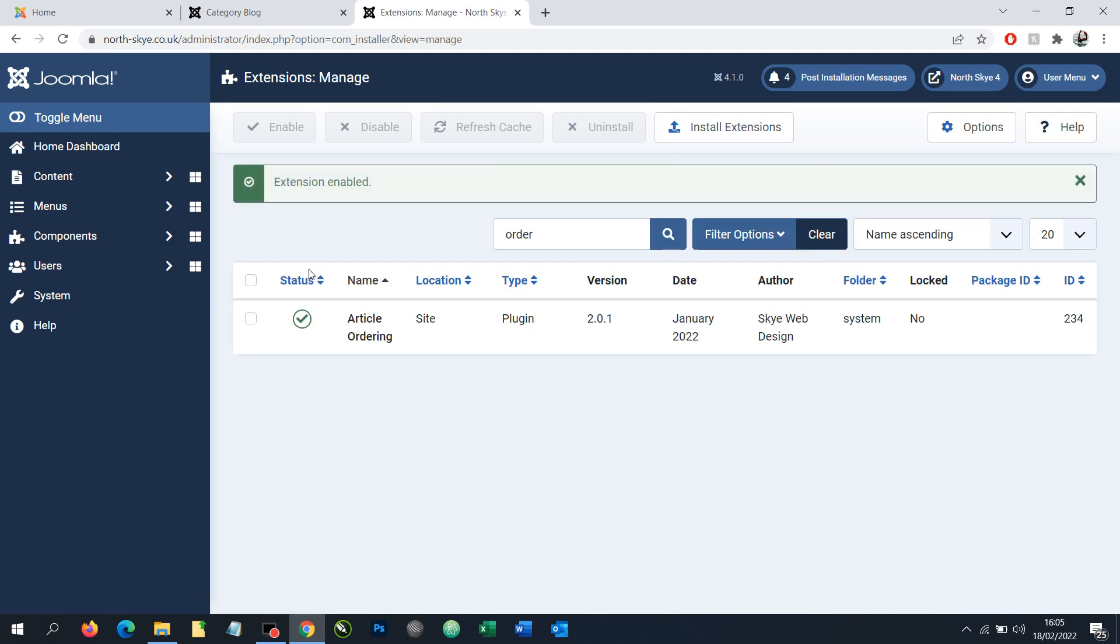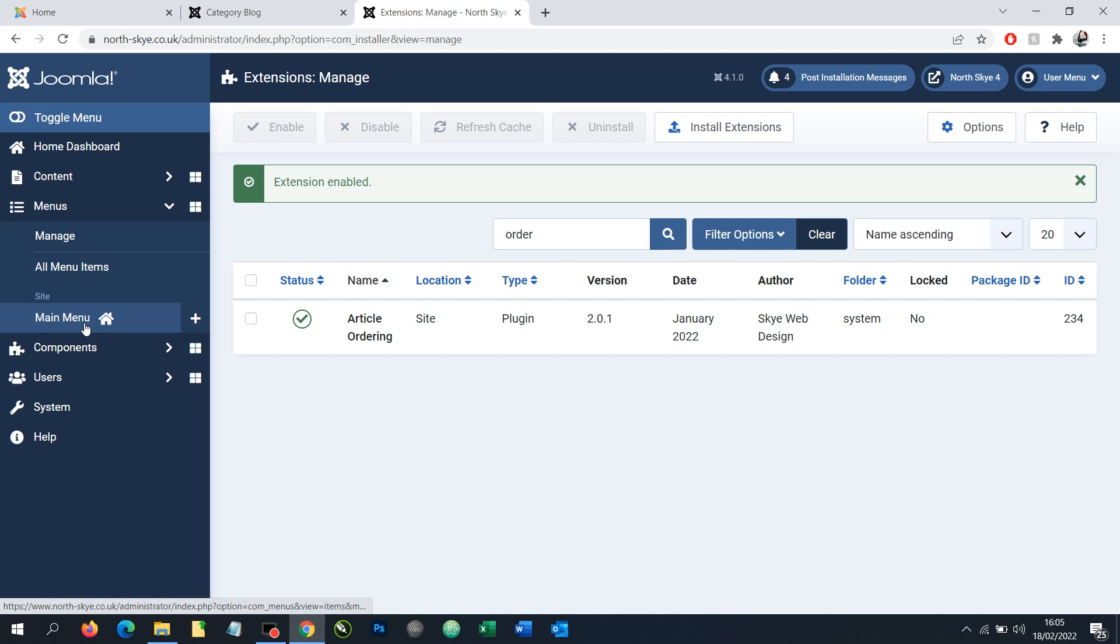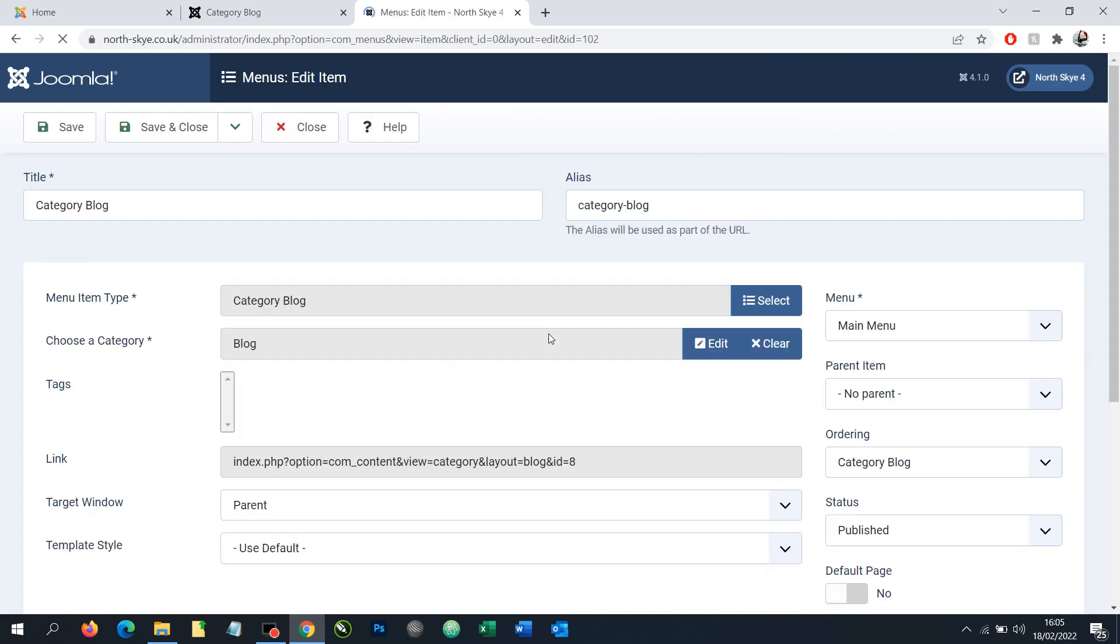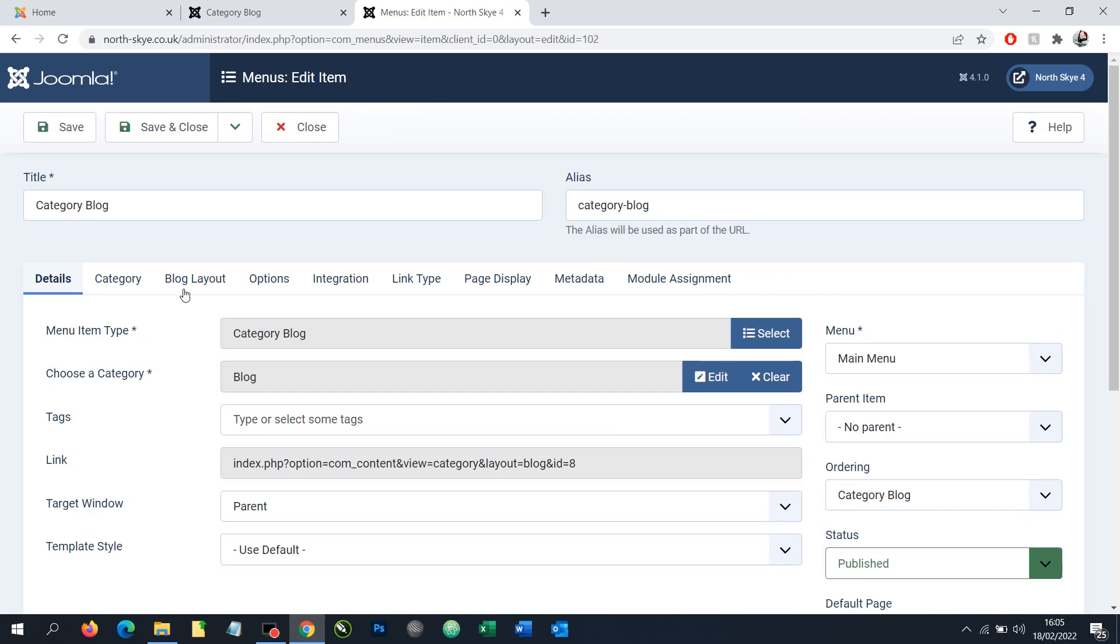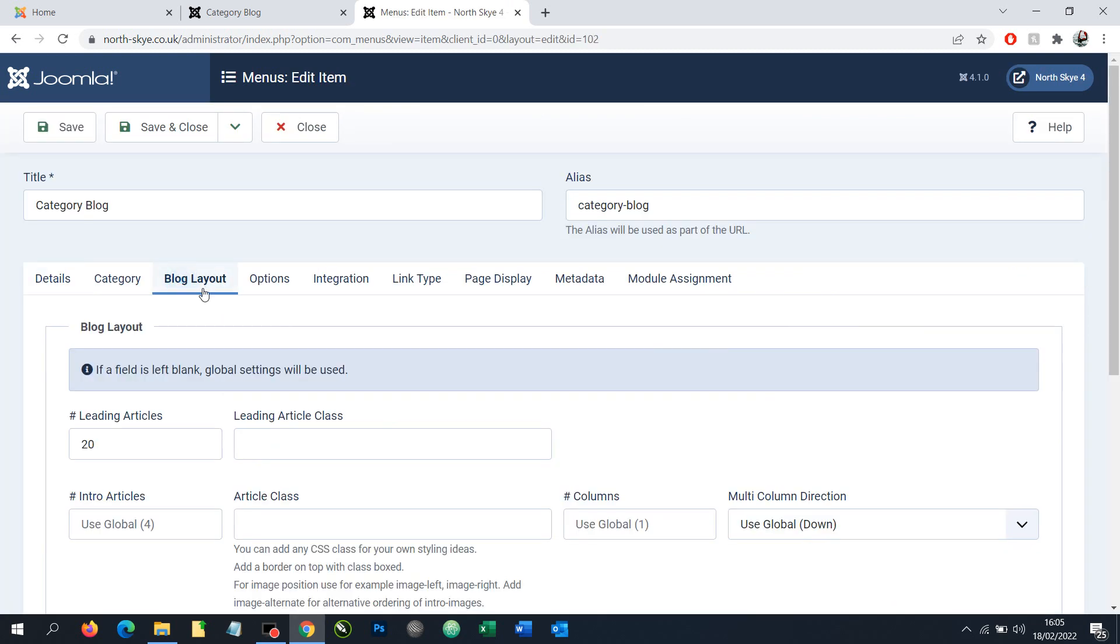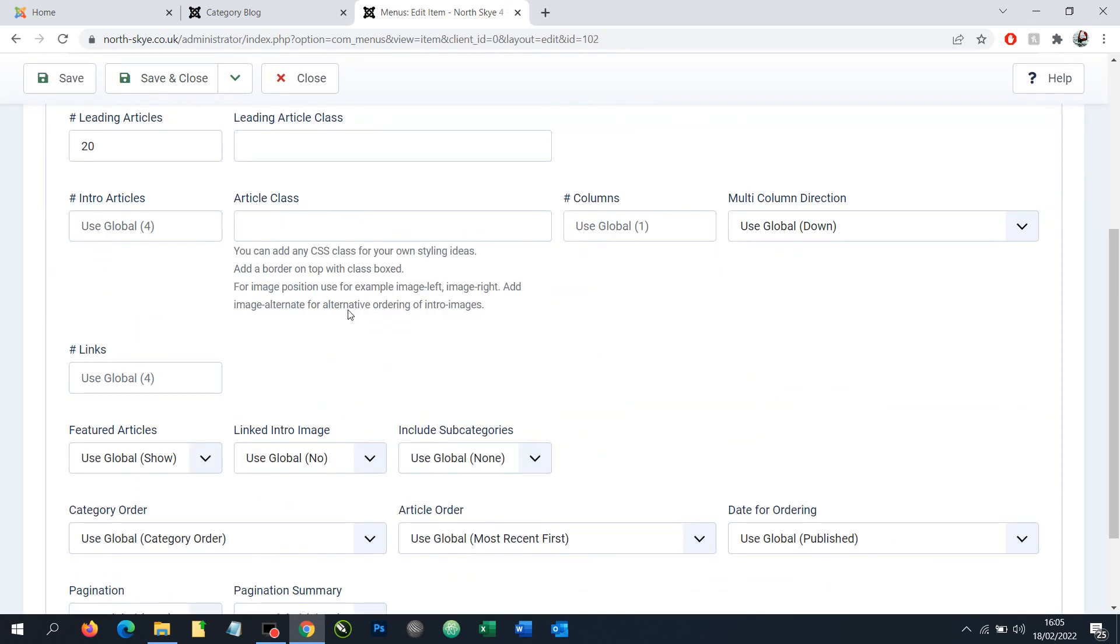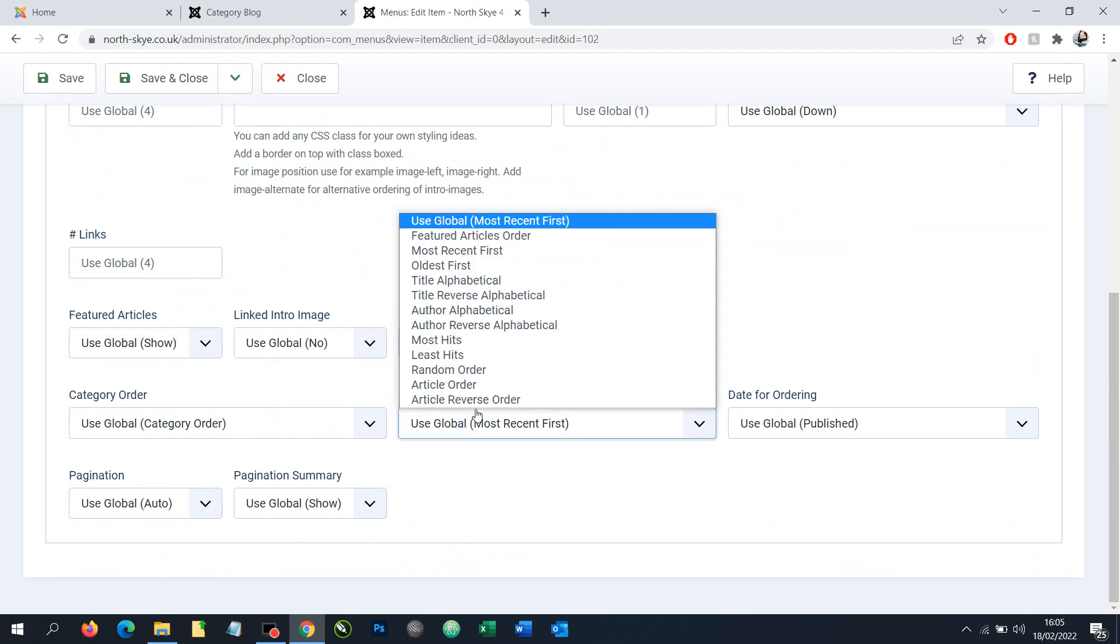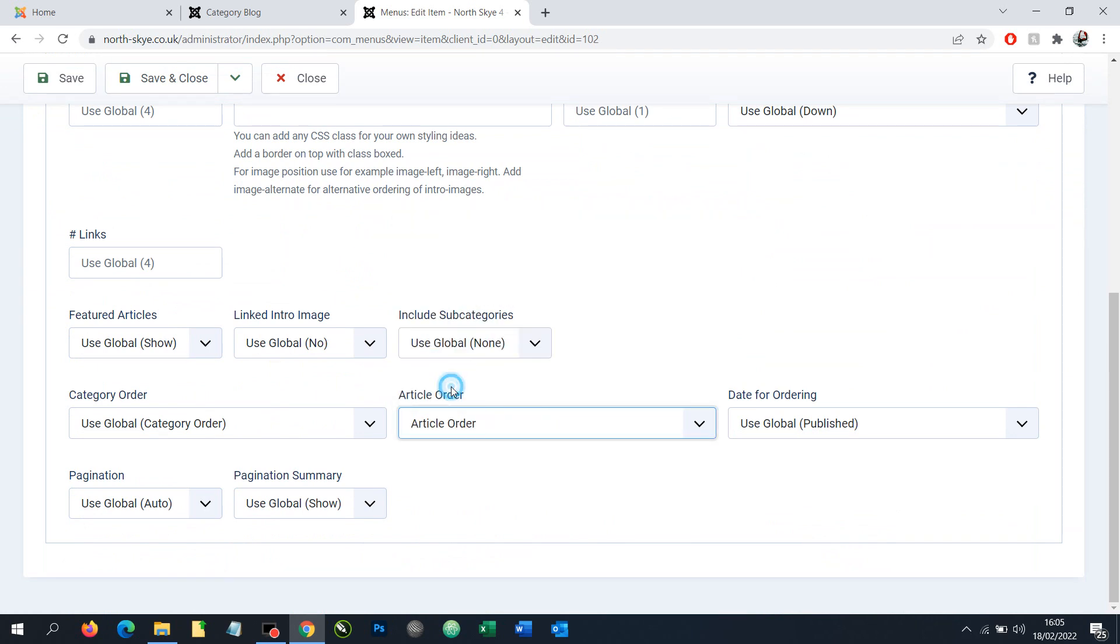Once it's enabled we need to go to our menu settings now and edit these. Under main menu we have our category blog. We need to edit that and under blog layout we want to scroll down and find article order. Under this we want to choose article order there and hit click save and close.